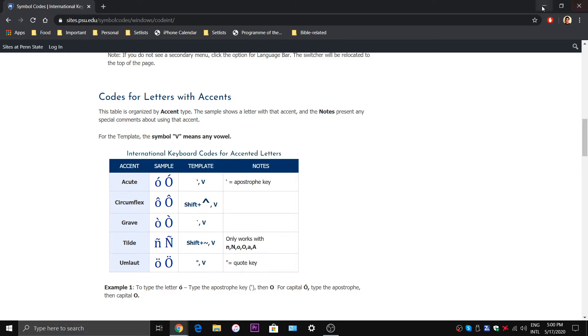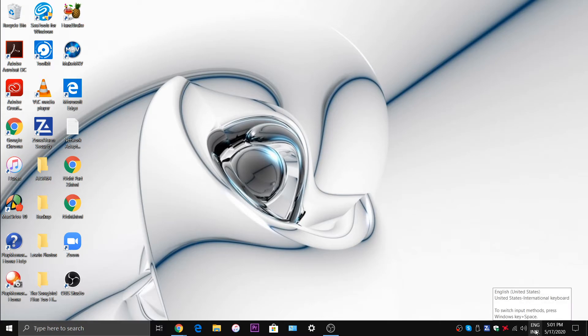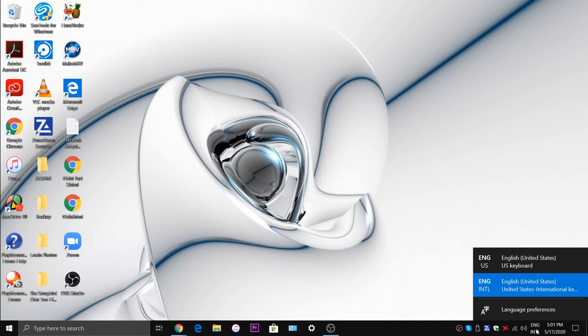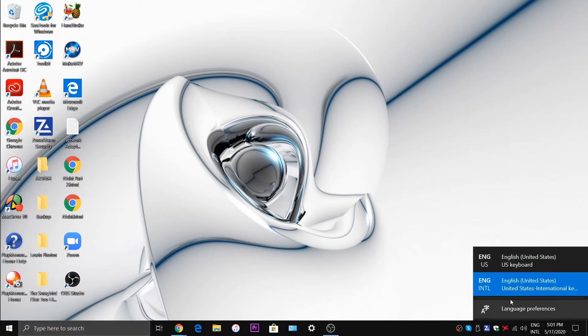Now one thing you might want to do, this is just a preference thing, is you might want to have this little button show up in your taskbar. This button right here allows you to switch between the different keyboards that you've added to your computer. So you click this button and the keyboards pop up.